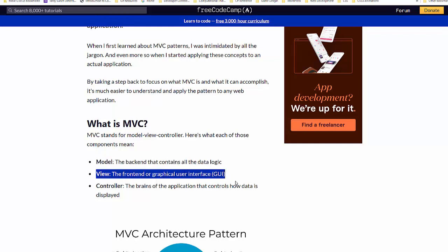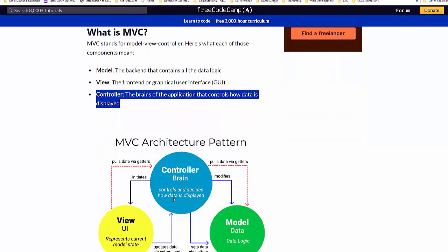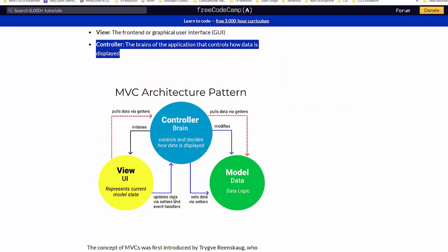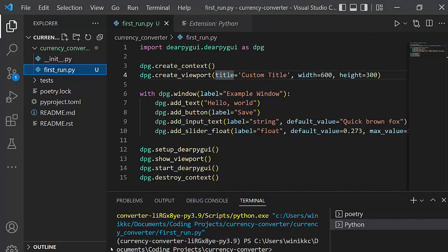View is going to be the front end, the graphical user interface that we're going to see. That's the DeerPy GUI code, and controller will be all the functions that will control what happens when we click various widgets and items. Here's a great view to sort of show what we're going to do. All right. Now, I am going to call the view app, okay? But then model and controller will just be literally called model and controller, okay? So in currency converter, same folder.